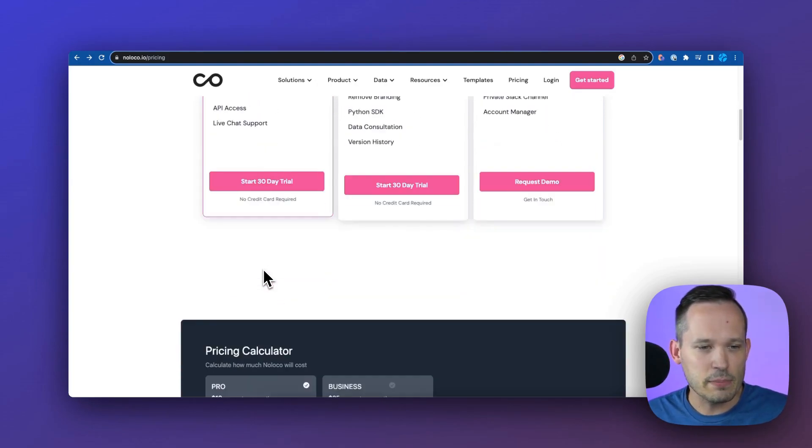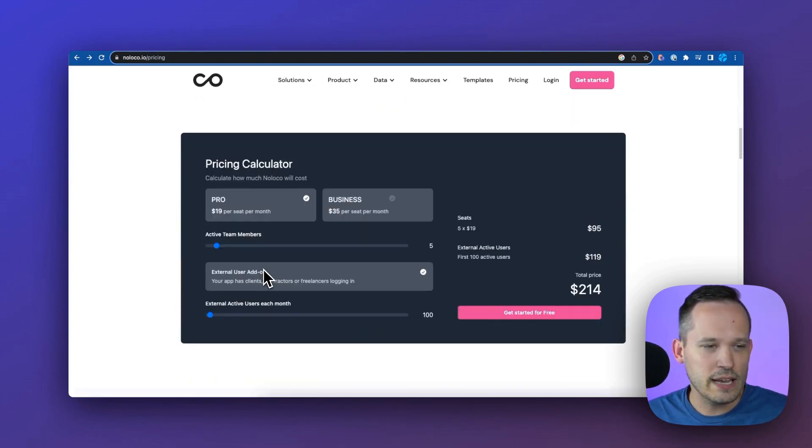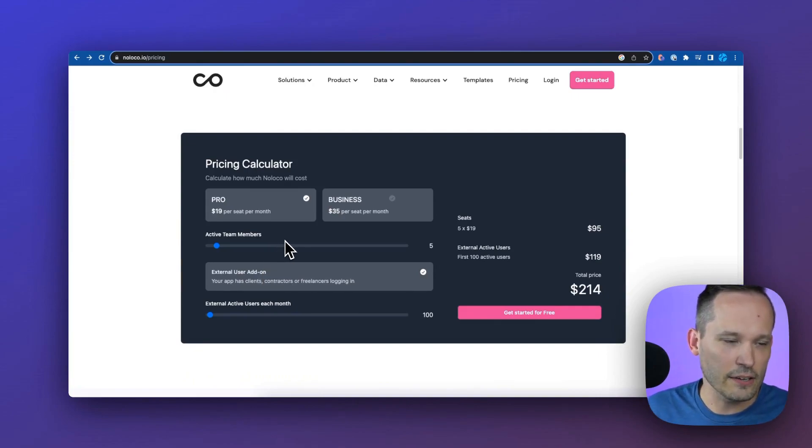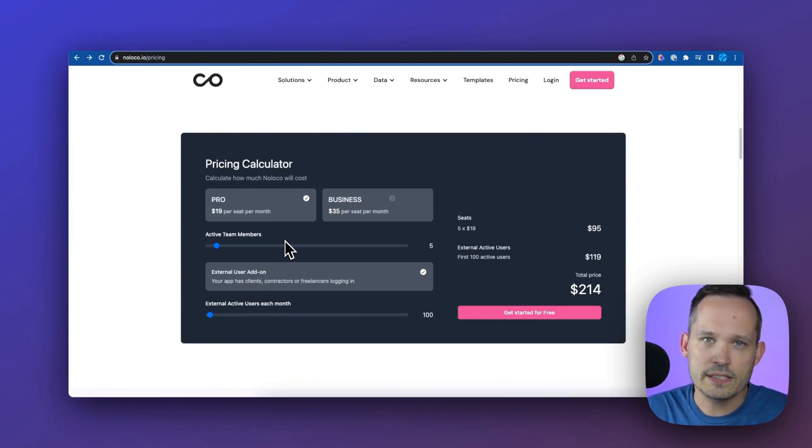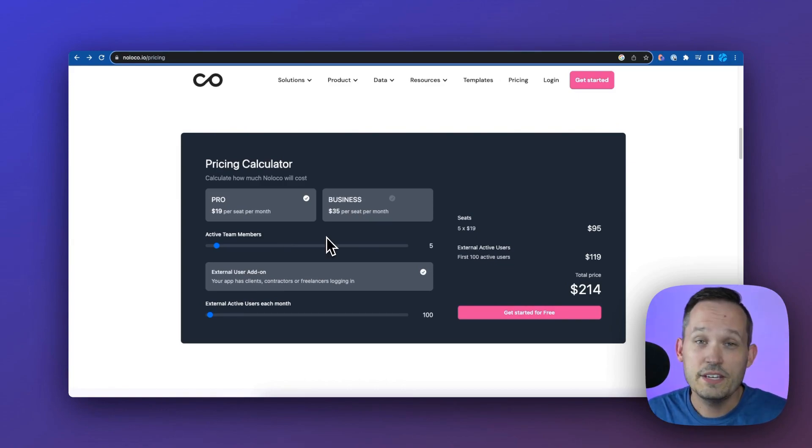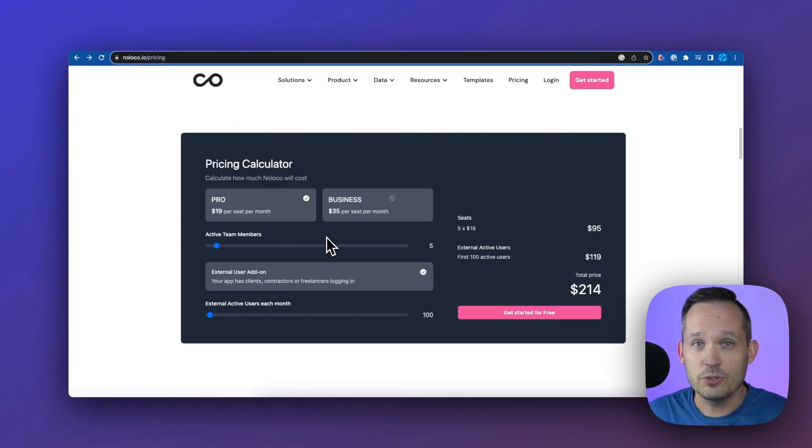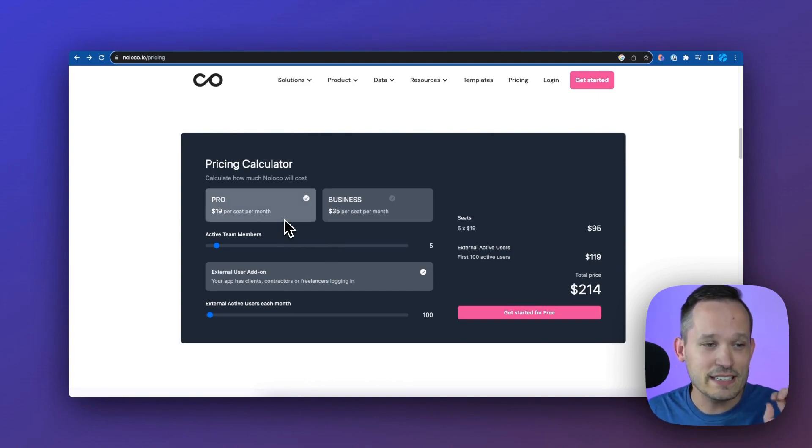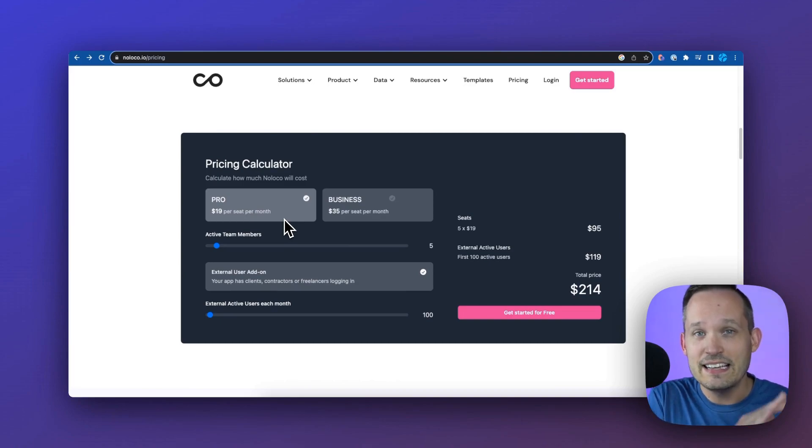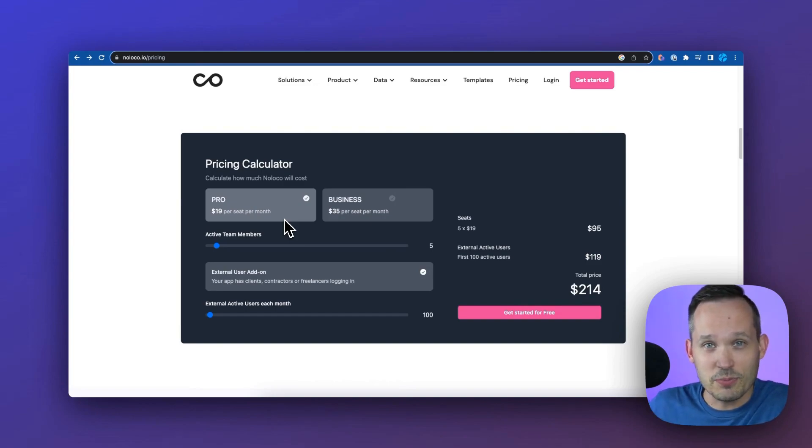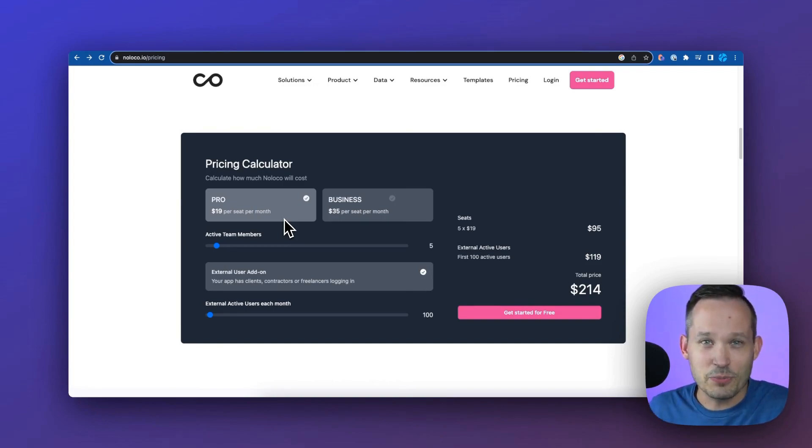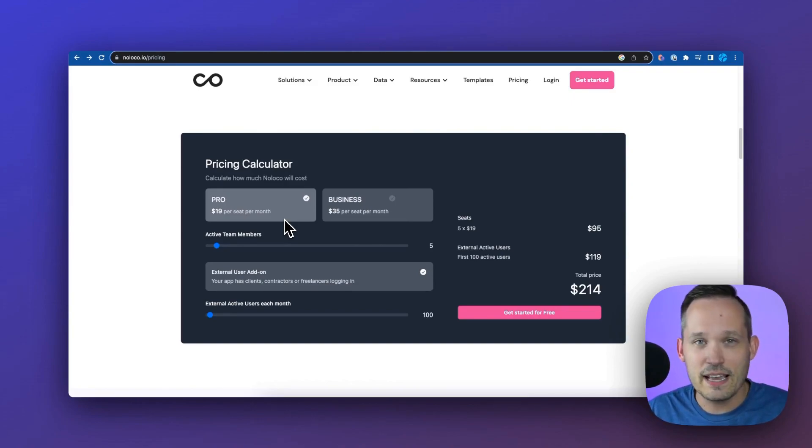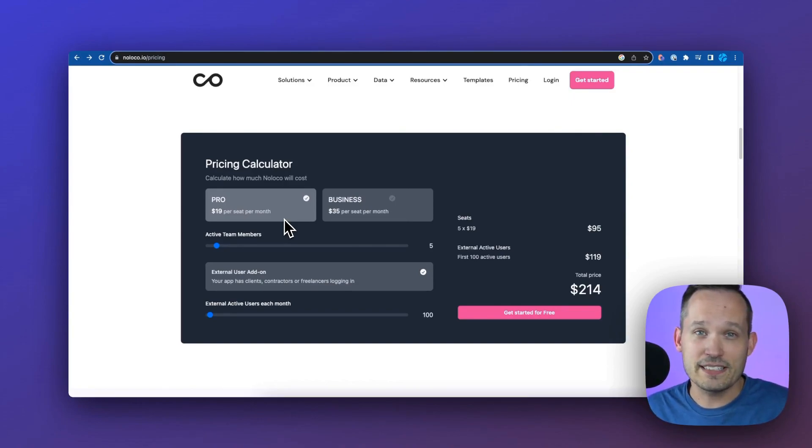If we scroll down and take a look at this pricing calculator, because oftentimes NoLoco gets compared to other front-end applications with that fixed pricing, they do have the ability to make this available to an external audience, but it's going to change that pricing. People said we want to make this available to our customers, we don't want to pay a customer seat per month at $15. Then they introduced this additional pricing.